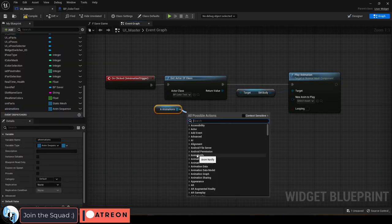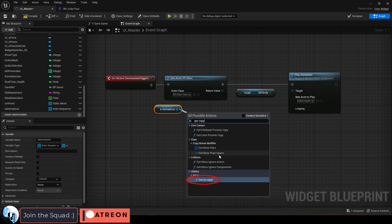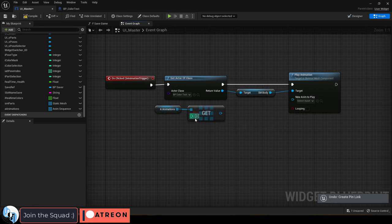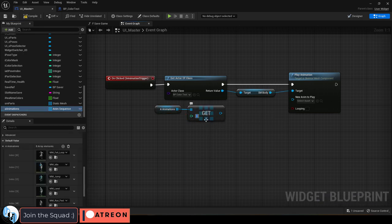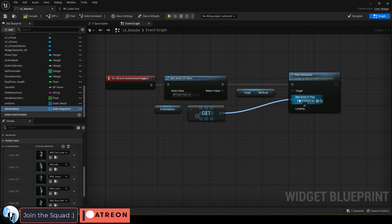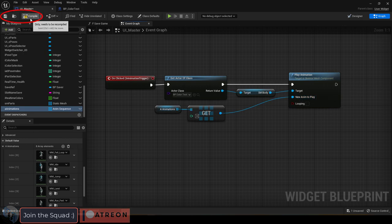Then under the new anim to play, get whatever index from the animation array you want. I'm just going to pick the third animation and drag it in like so.